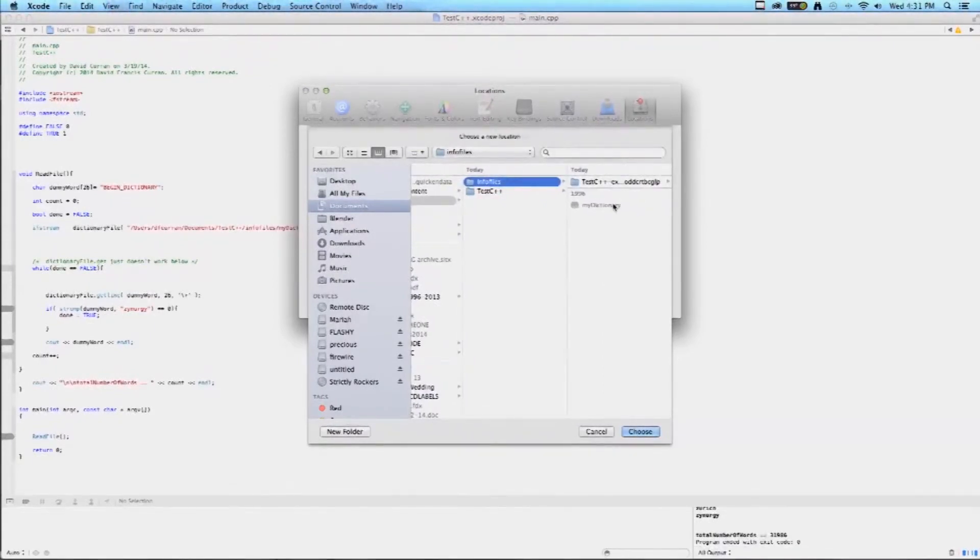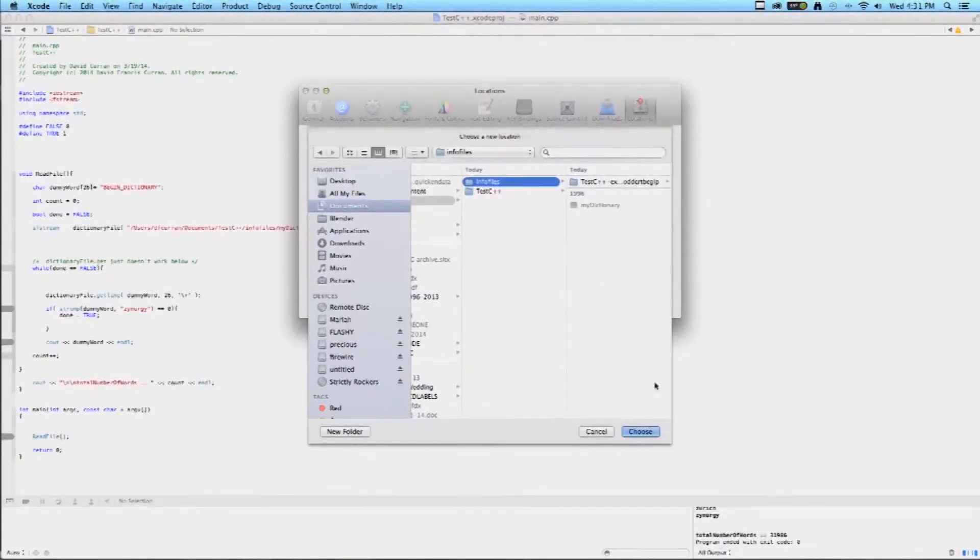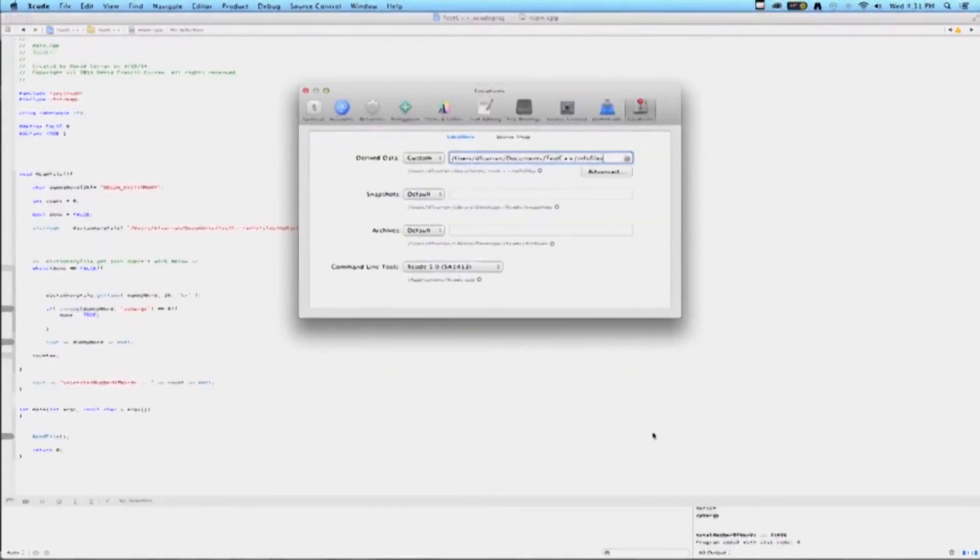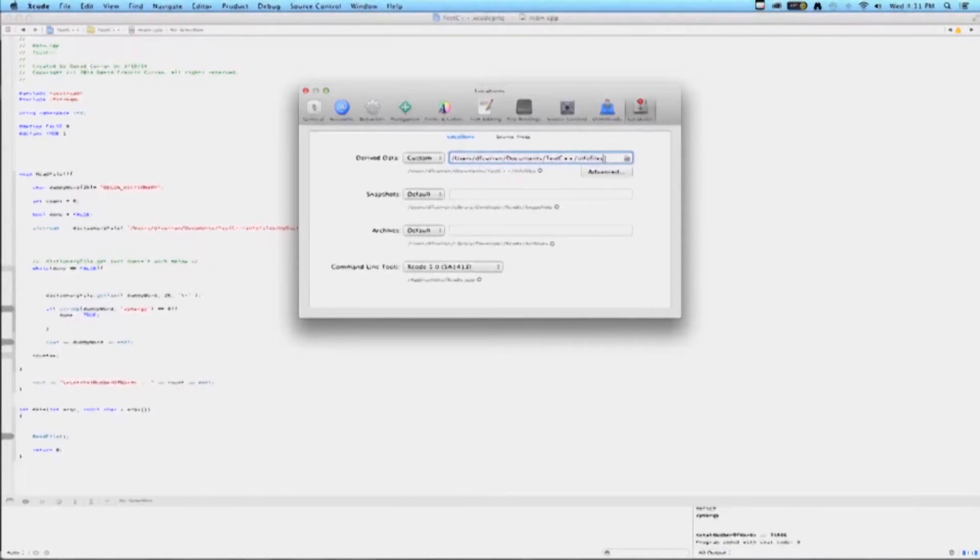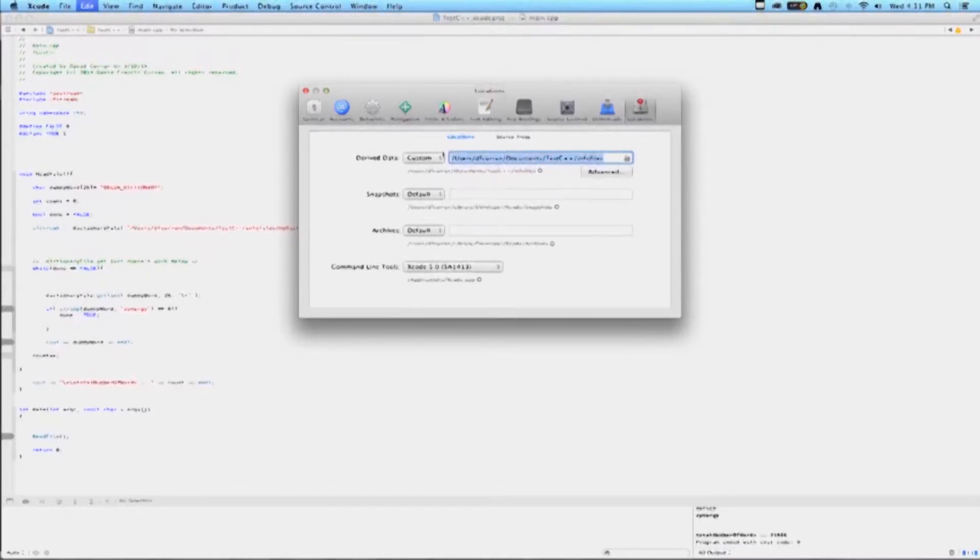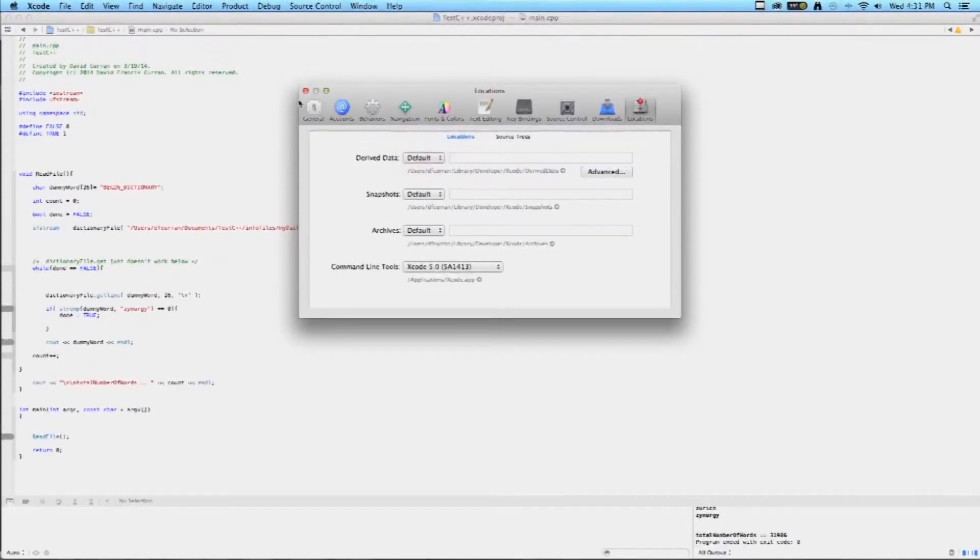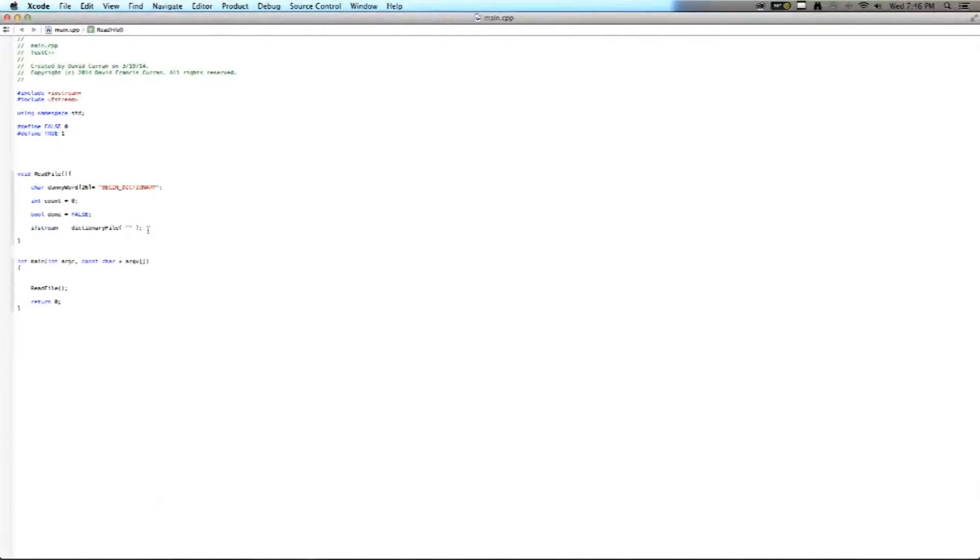When you click on that, the path to the dictionary file will be in the Derived Files box. You can simply copy it, and then paste it into place. I like to set my Derived File, after I've copied it, back from Custom to Default.